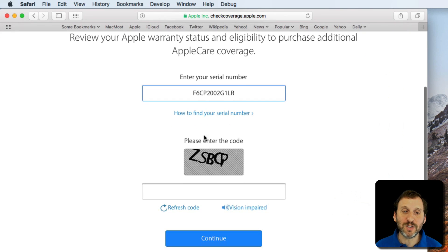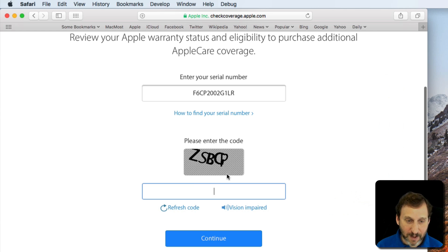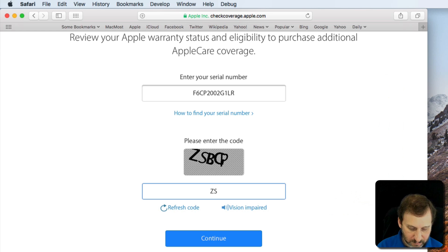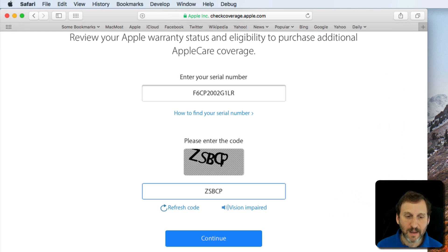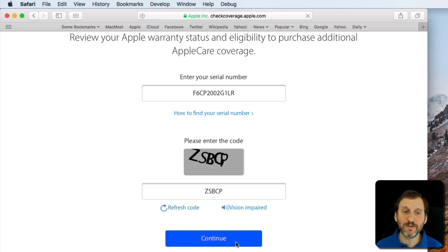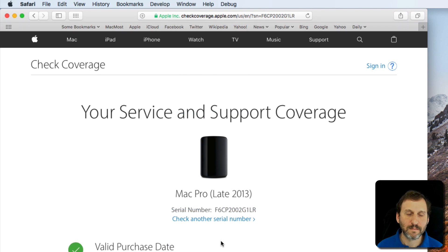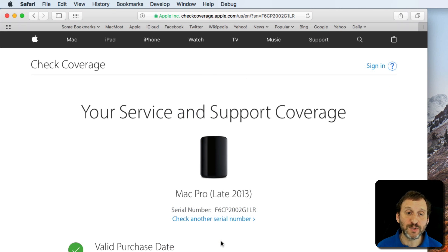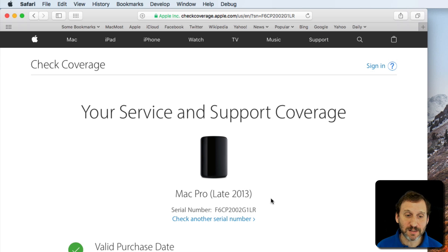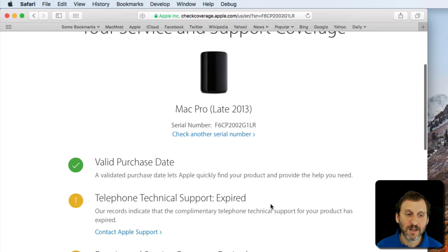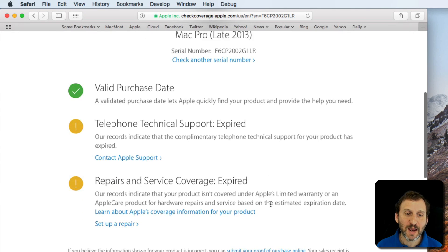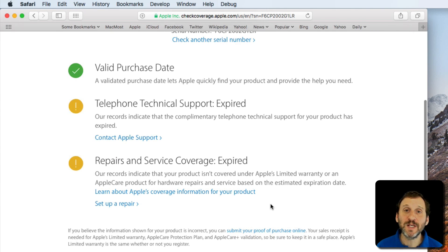Now in addition to entering the serial number I'm going to have to enter in a little CAPTCHA code. Then hit Continue. It's going to look up the record for this machine. It's actually going to show me exactly what machine it is.